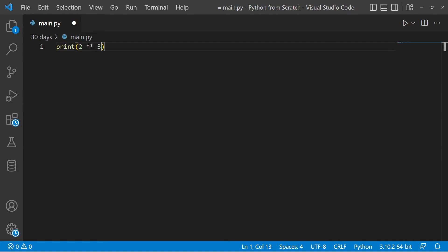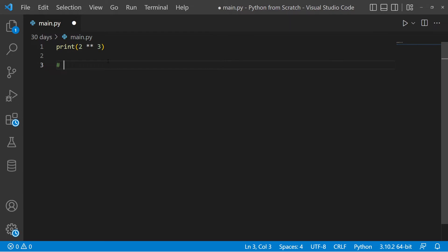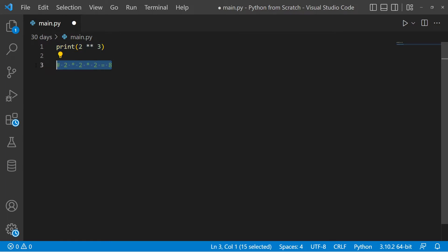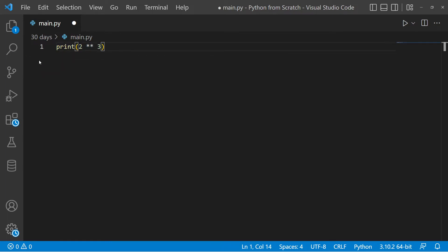We have 2 double-asterisk 3. Just like normal mathematics, 2 raised to power 3 should be 2 times 2 times 2 — that is 2 multiplied by itself in 3 different ways. So this should give us 8, and by the time we run this we're expecting our answer to be 8.